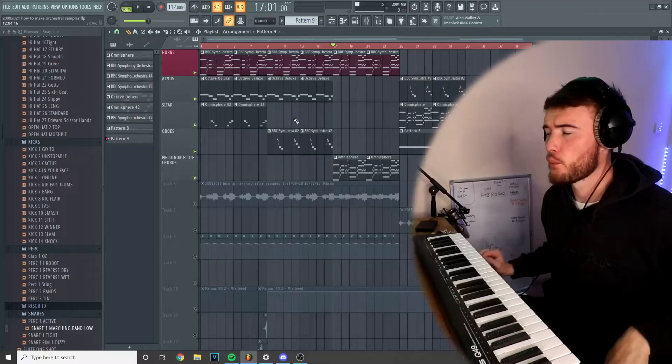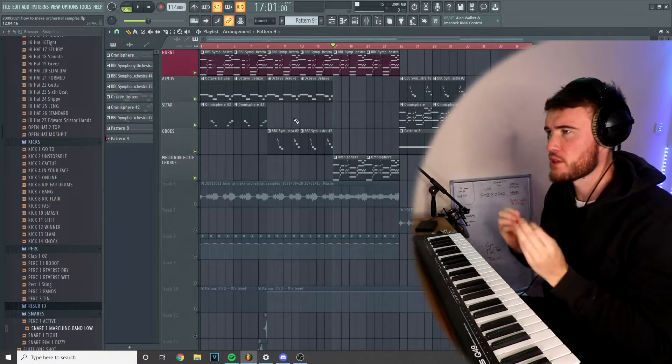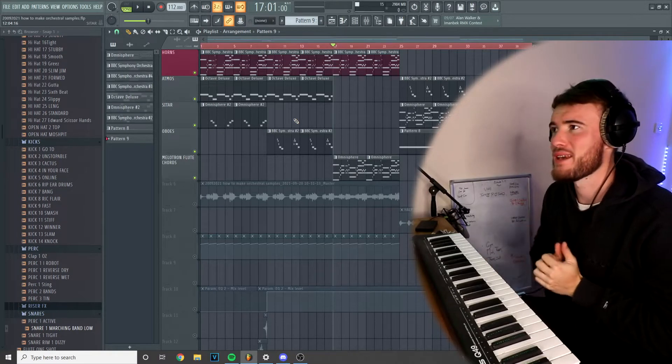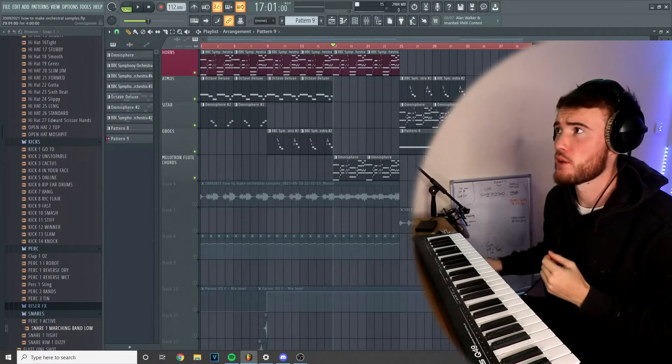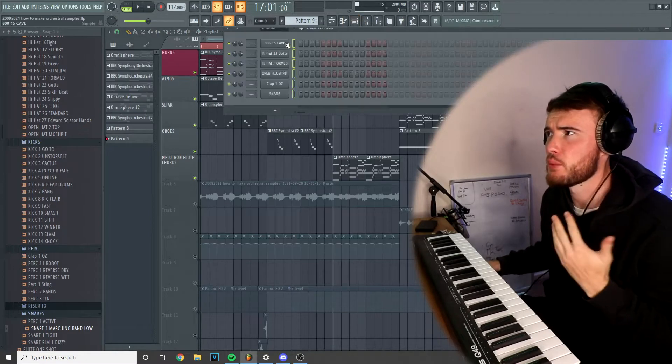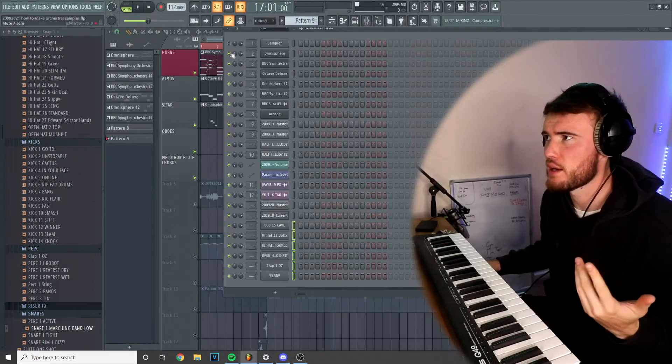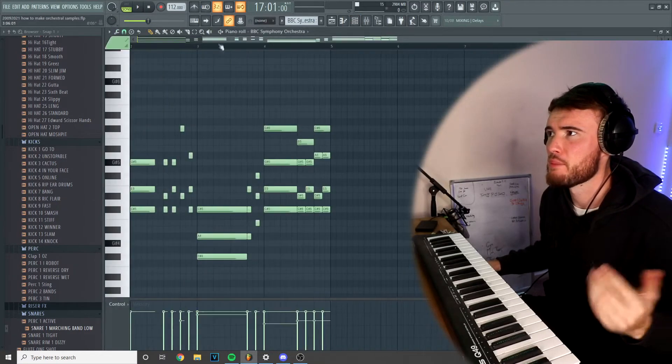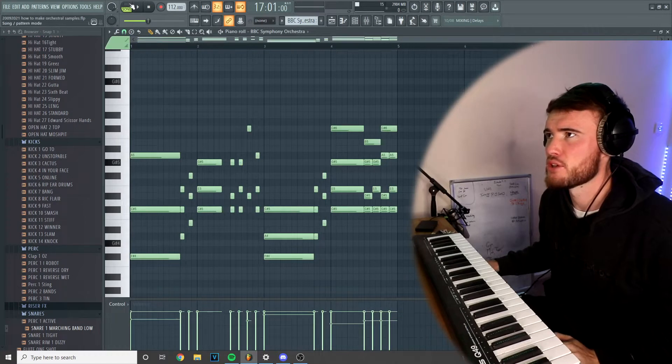Alright, so we're going to be breaking down this sample. The first thing I want to get into is in BBC Symphony Orchestra, which is the main melody with some brass. I'm going to show you guys the pattern for that now and play it individually for you.